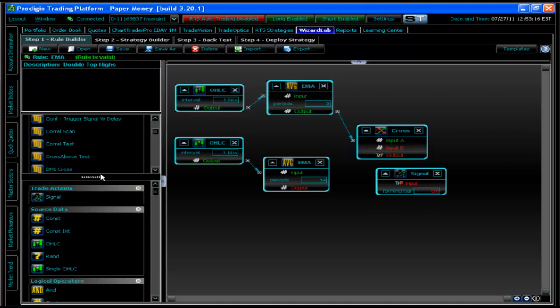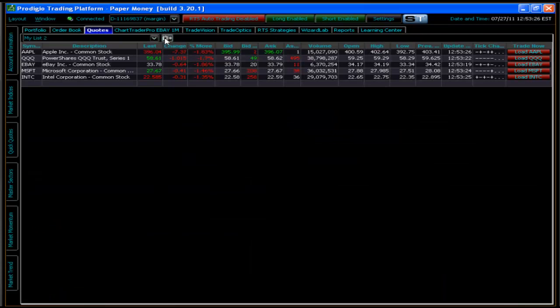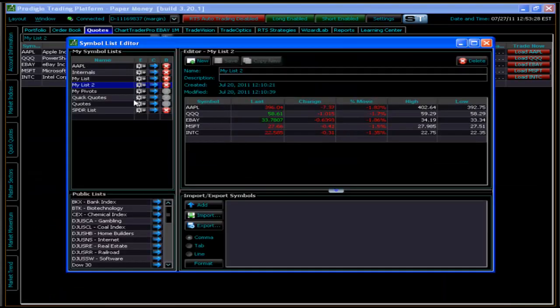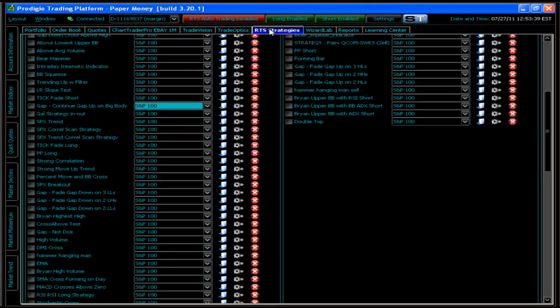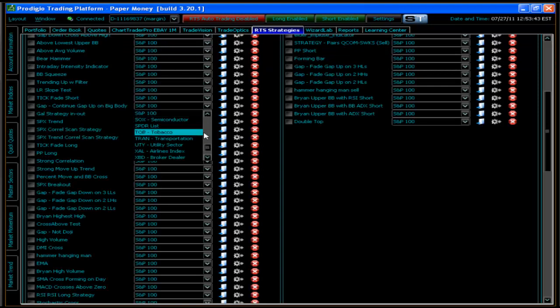The dynamic lists I was talking about will be linked to the quick scans. The quick scans will be hooked up to these dynamic lists, and you'll see them available in the symbol list editors named according to what the dynamic scan is scanning for. You'll be able to use those in the drop-downs — for example, in RTS strategies, any dynamic list will be available in the symbol list for strategy deployment.